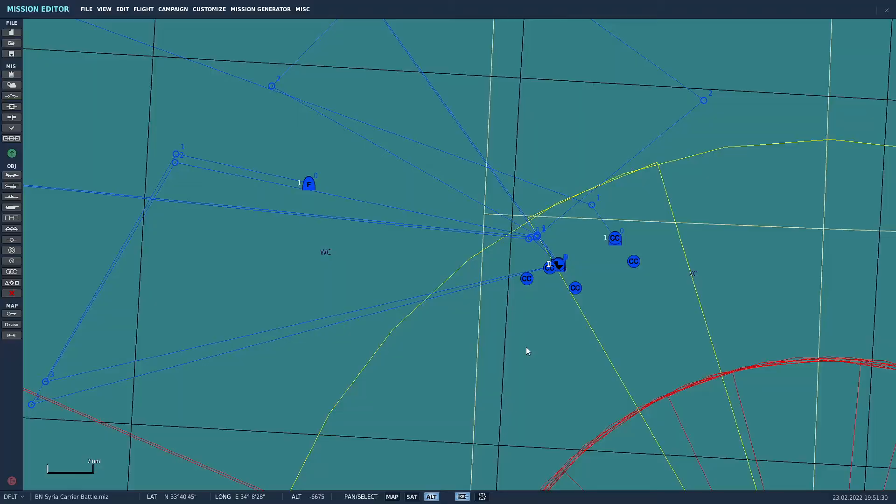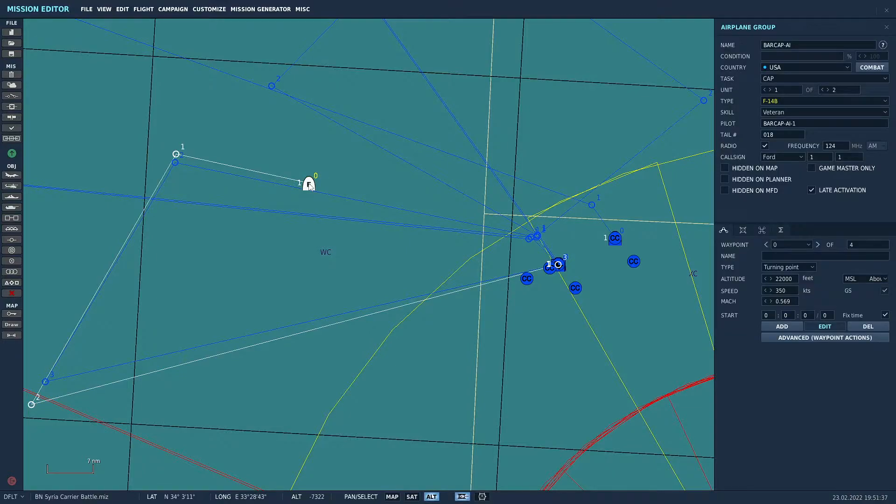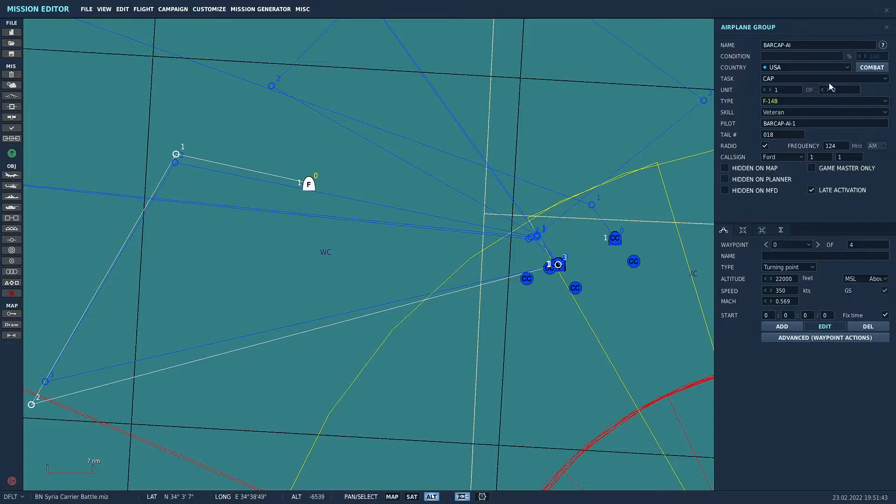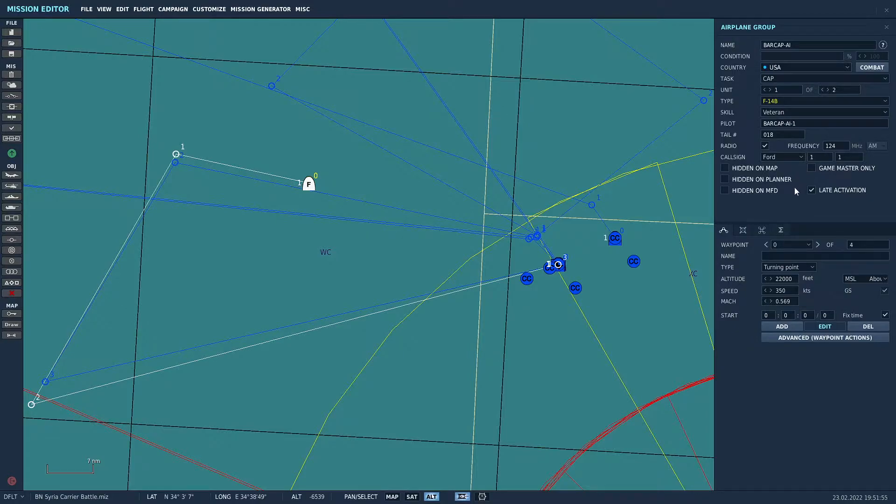Okay, here's a mission that I've got started in the Syria map and I've already created a couple of F-14 BARCAP groups. The first one here is in the air and already on its way to its patrol area. This one's called BARCAP-AI and it's got the cap task. It's a pair of F-14Bs veteran skill level and the important thing here is to make sure that it's checked for late activation.